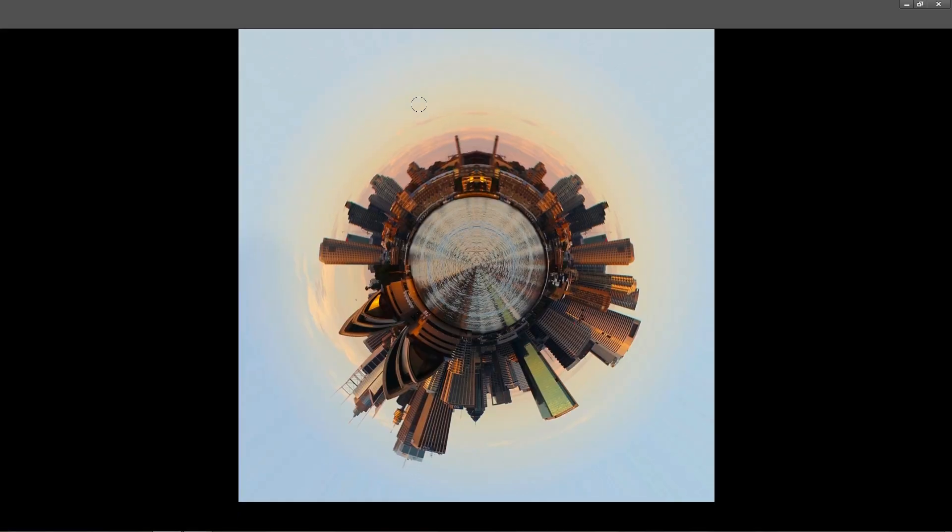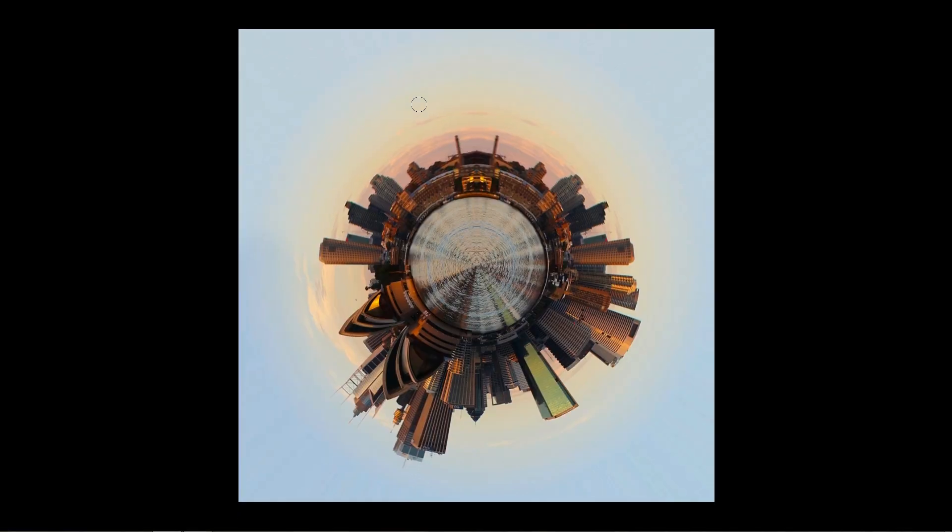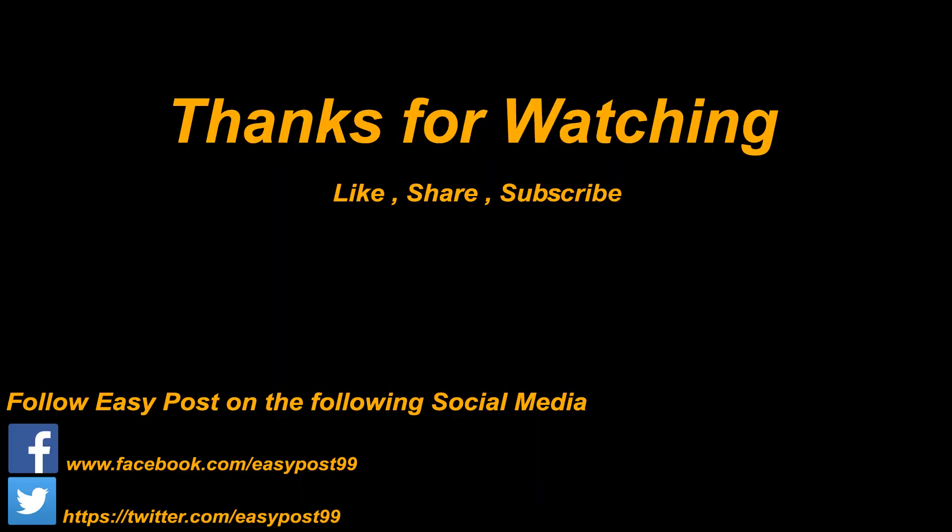So this is the end of the video. I hope you guys liked this video. If you liked it, please give it a like, share, and subscribe to my channel. Anyways, thanks for watching and have a nice day.